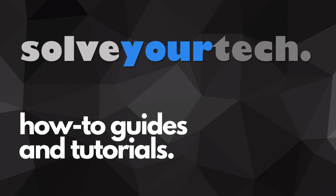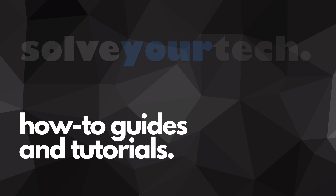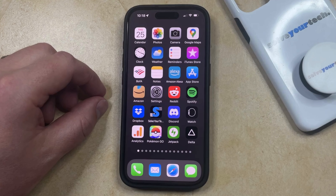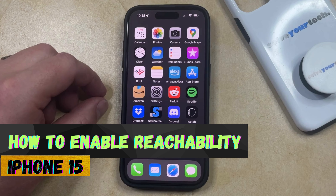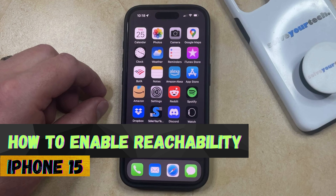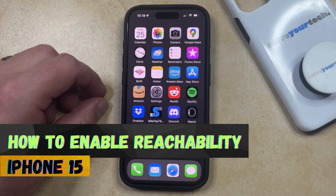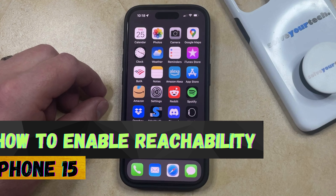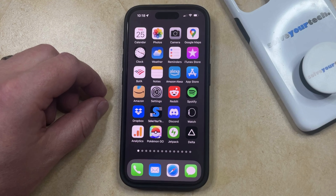SolveYourTech.com, your source for how-to guides and tutorials. Welcome to our video about how to enable reachability on iPhone 15. If this guide helps you out, please consider subscribing and liking this video.